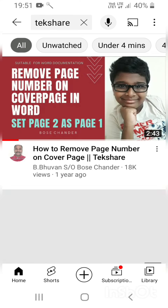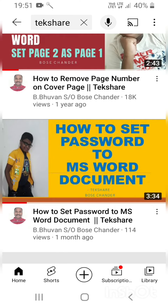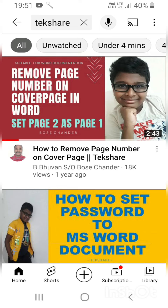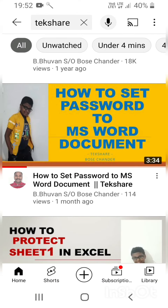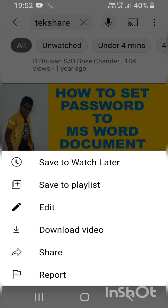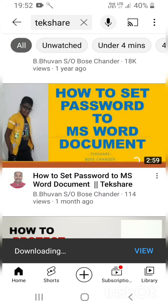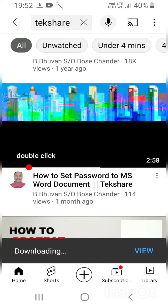I'll take my channel. Now I want to click on these three dots and select 'Download Video'.